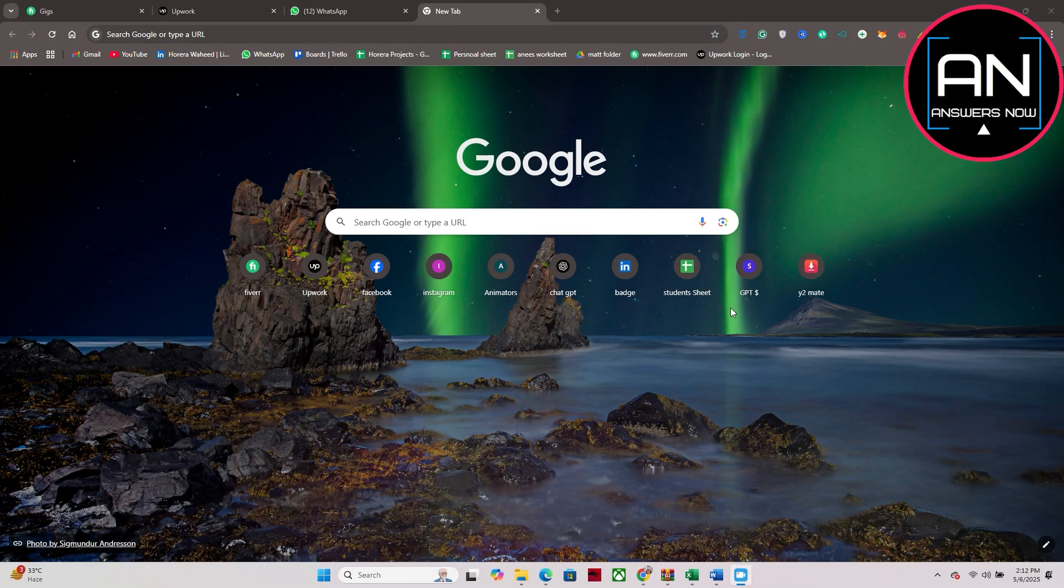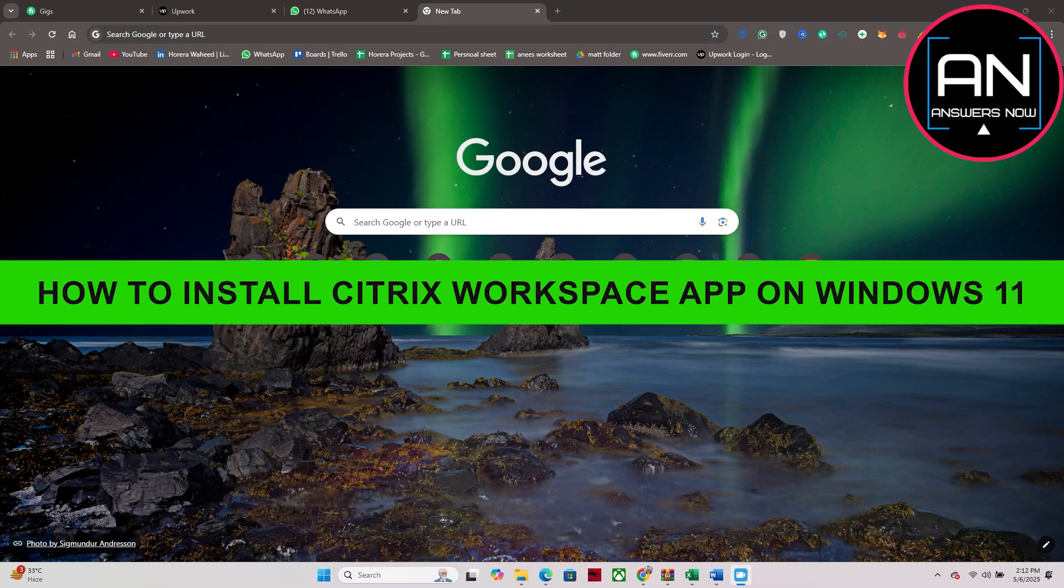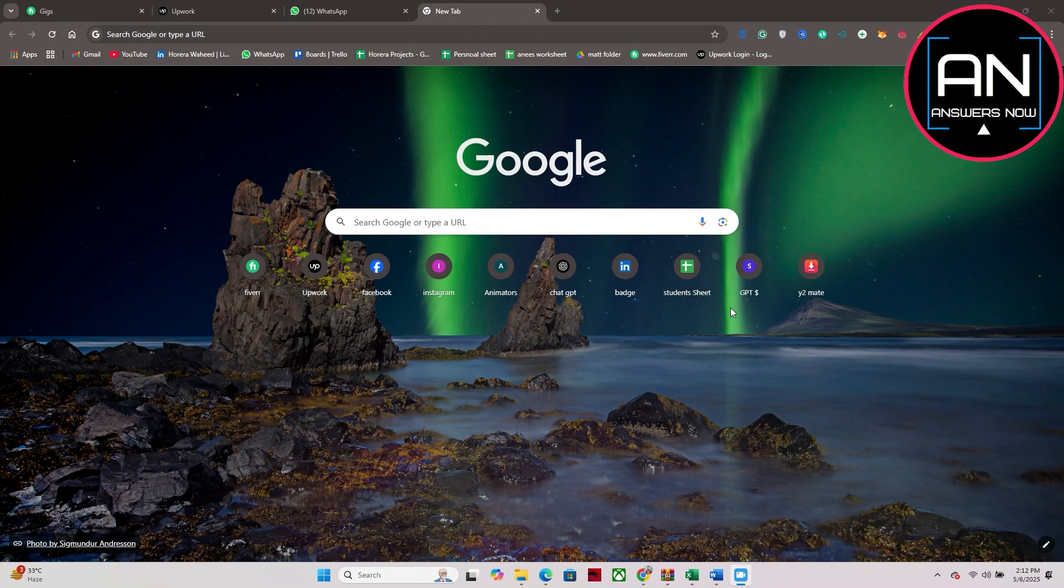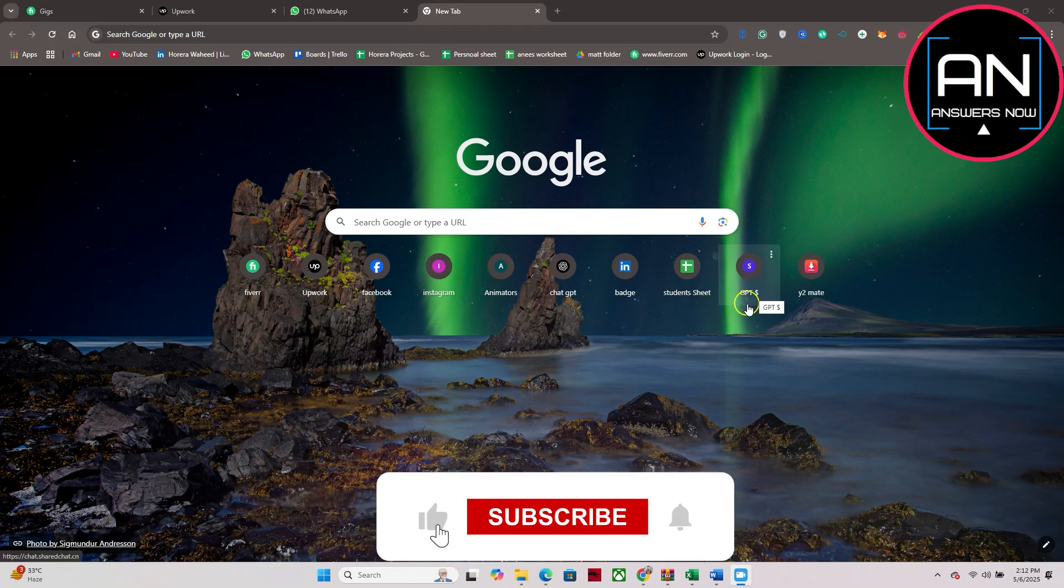Hey everyone, welcome back to the channel. In today's video I am going to show you how to install Citrix Workspace on Windows, really simple and easy. Click on an internet browser, it doesn't matter if it's Microsoft Edge or Google Chrome.